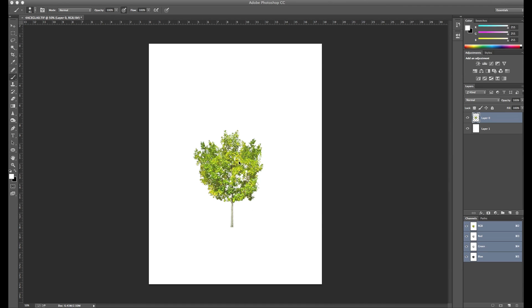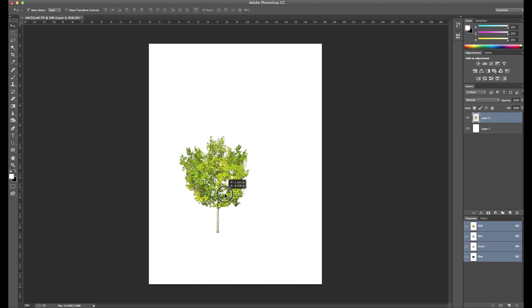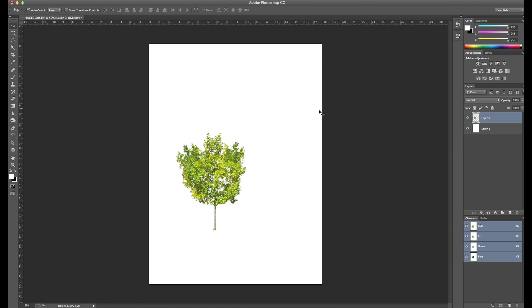Here I have a tree, it's on its own layer on layer zero, and what we want to do is take this tree and copy it. I'm just going to copy this layer by selecting Command or Control J.